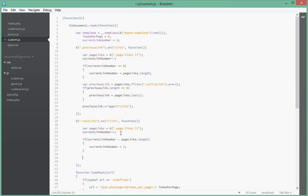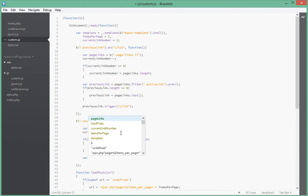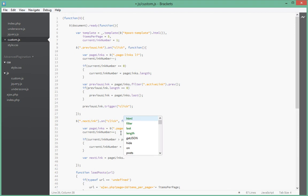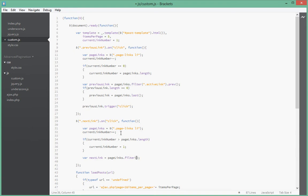So next what we want to do is we say we try to figure out what the next link to be clicked on is. So say next link equal to page links dot filter. Remember you use filter if the list of elements you have are the ones that you want to retrieve, not what's inside of them.